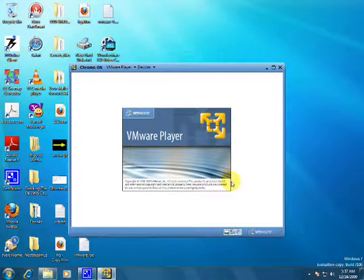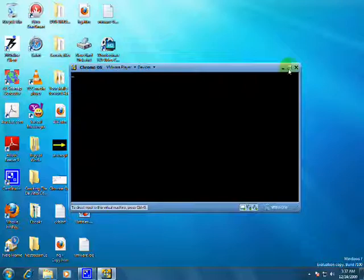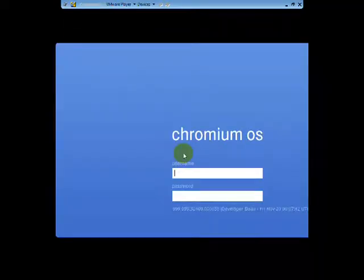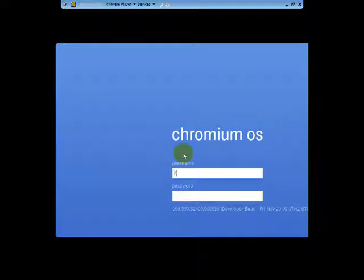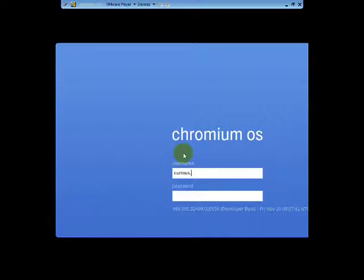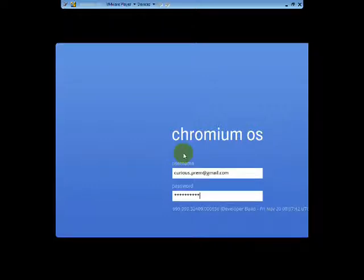So now Google Chrome OS has started operating. This is Google Chrome OS main page. Here you have to type your Gmail username and password. You don't need to type @gmail.com, just type your username and after that press enter. And add password, type your password. After typing password hit enter.